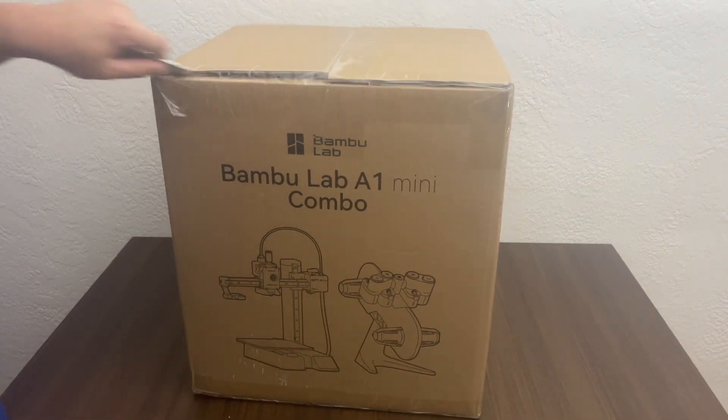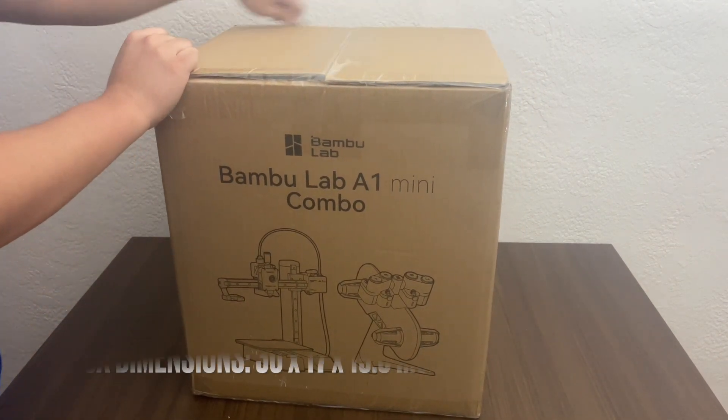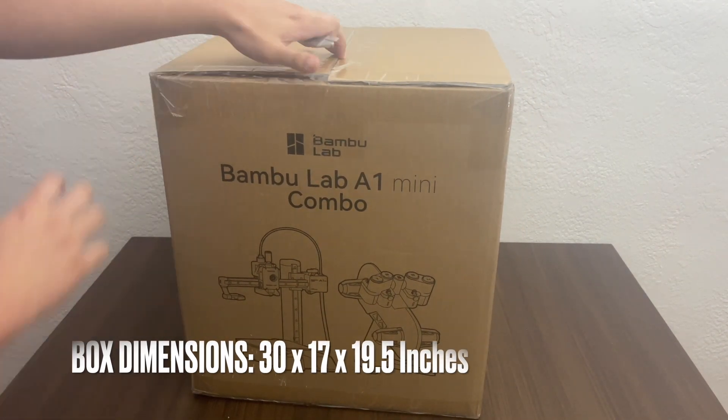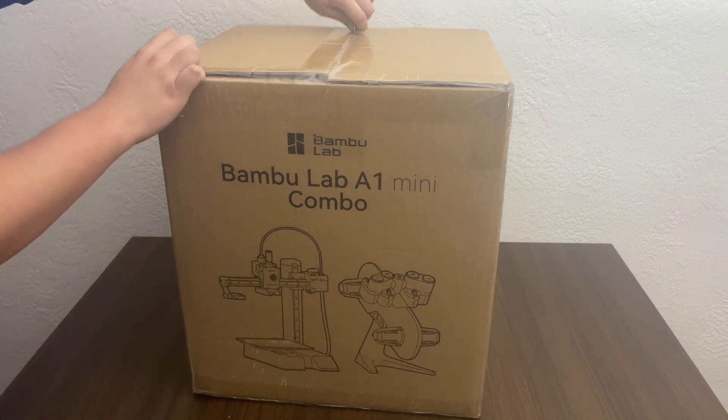Hi everybody, welcome back to another video. So today we're going to be unboxing and testing out the Bamboo Lab A1 Mini Combo.